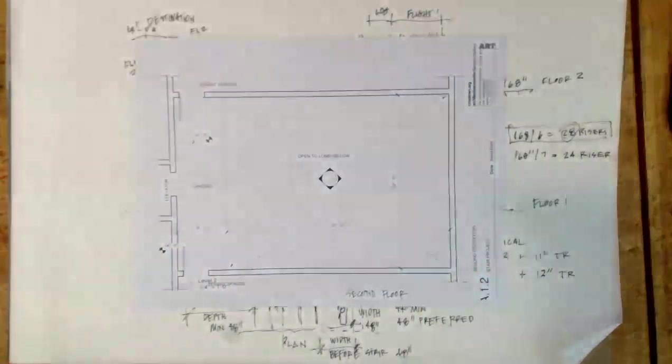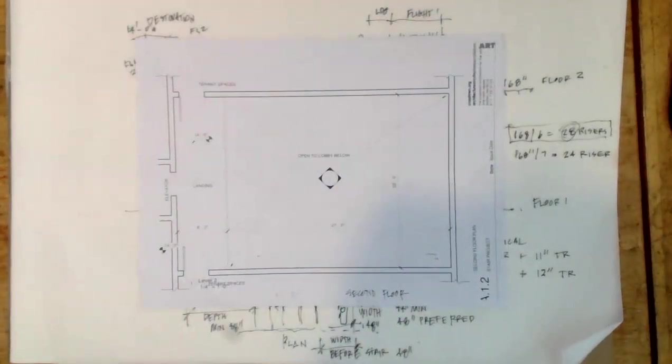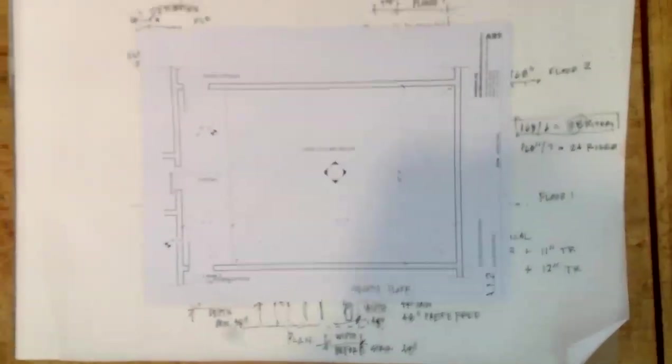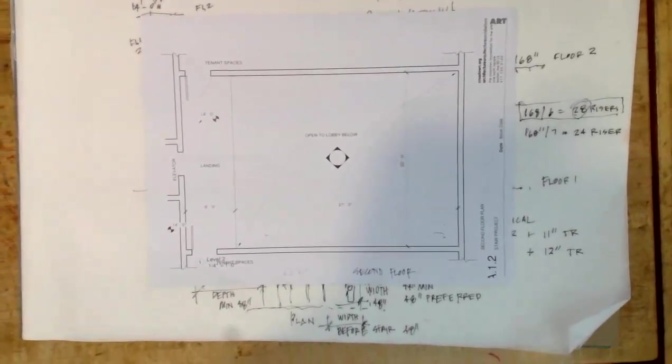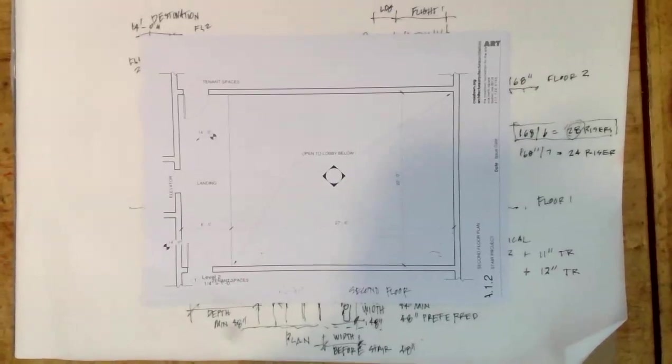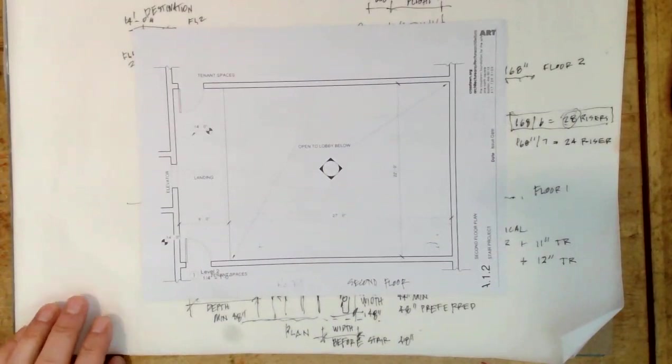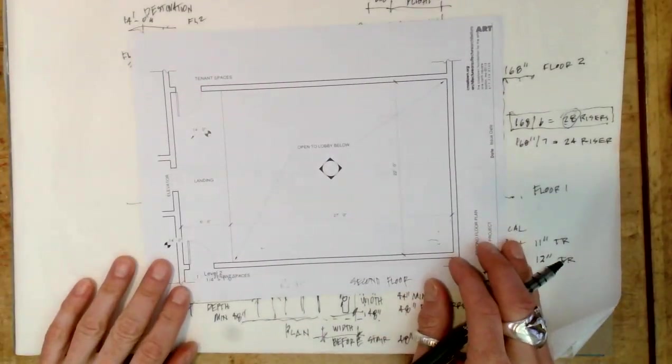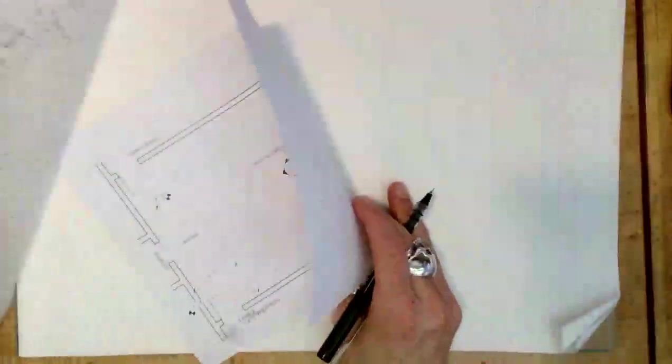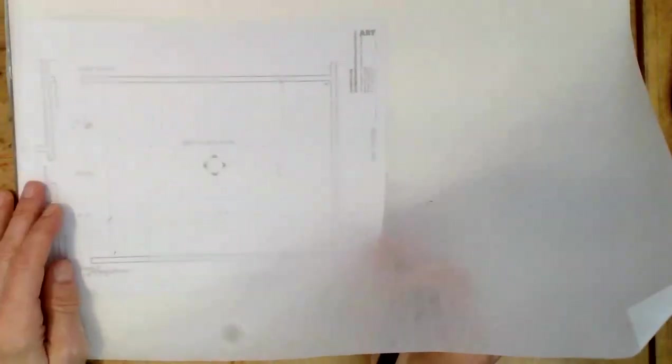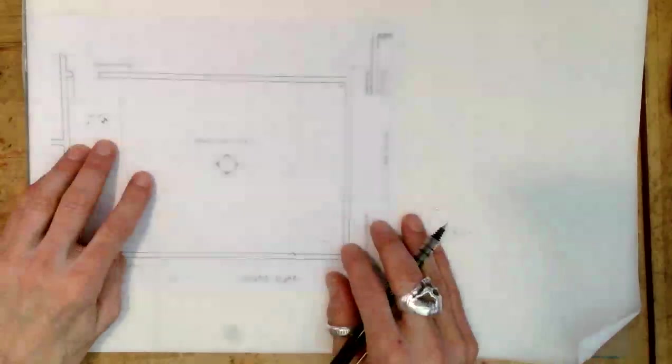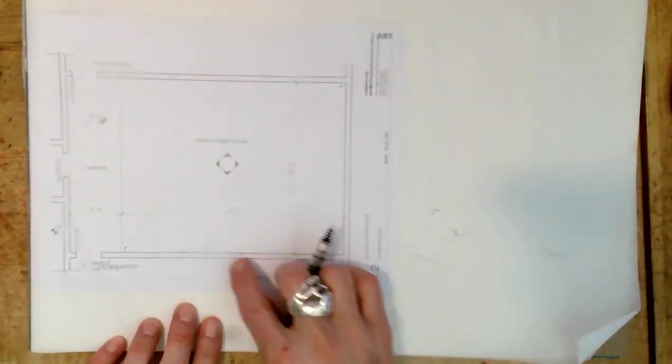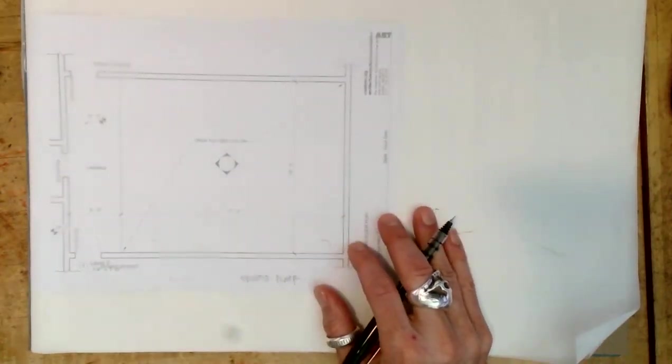Here's the plan of the second floor. I'm going to trace it. I'm going to use the second floor to create the drawing.